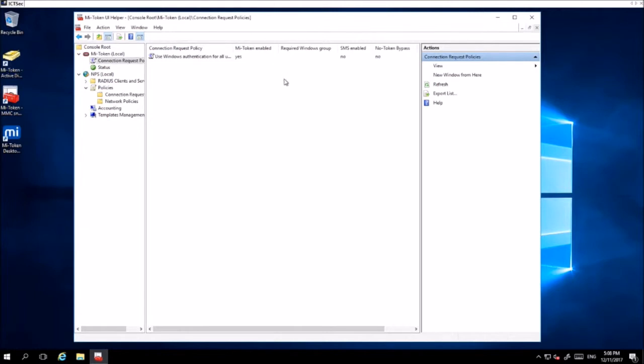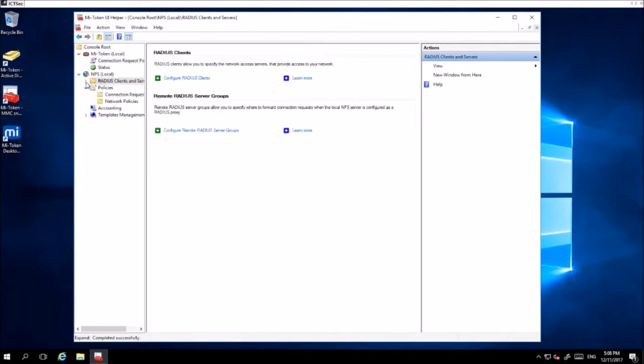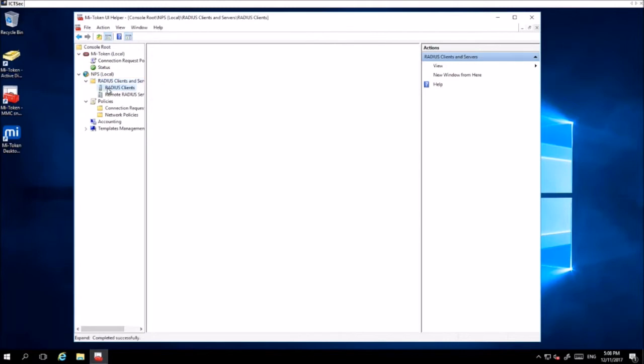After that is done, you want to add the RADIUS clients to this system. Go to RADIUS Clients and Servers, drop that down, and click RADIUS Clients.